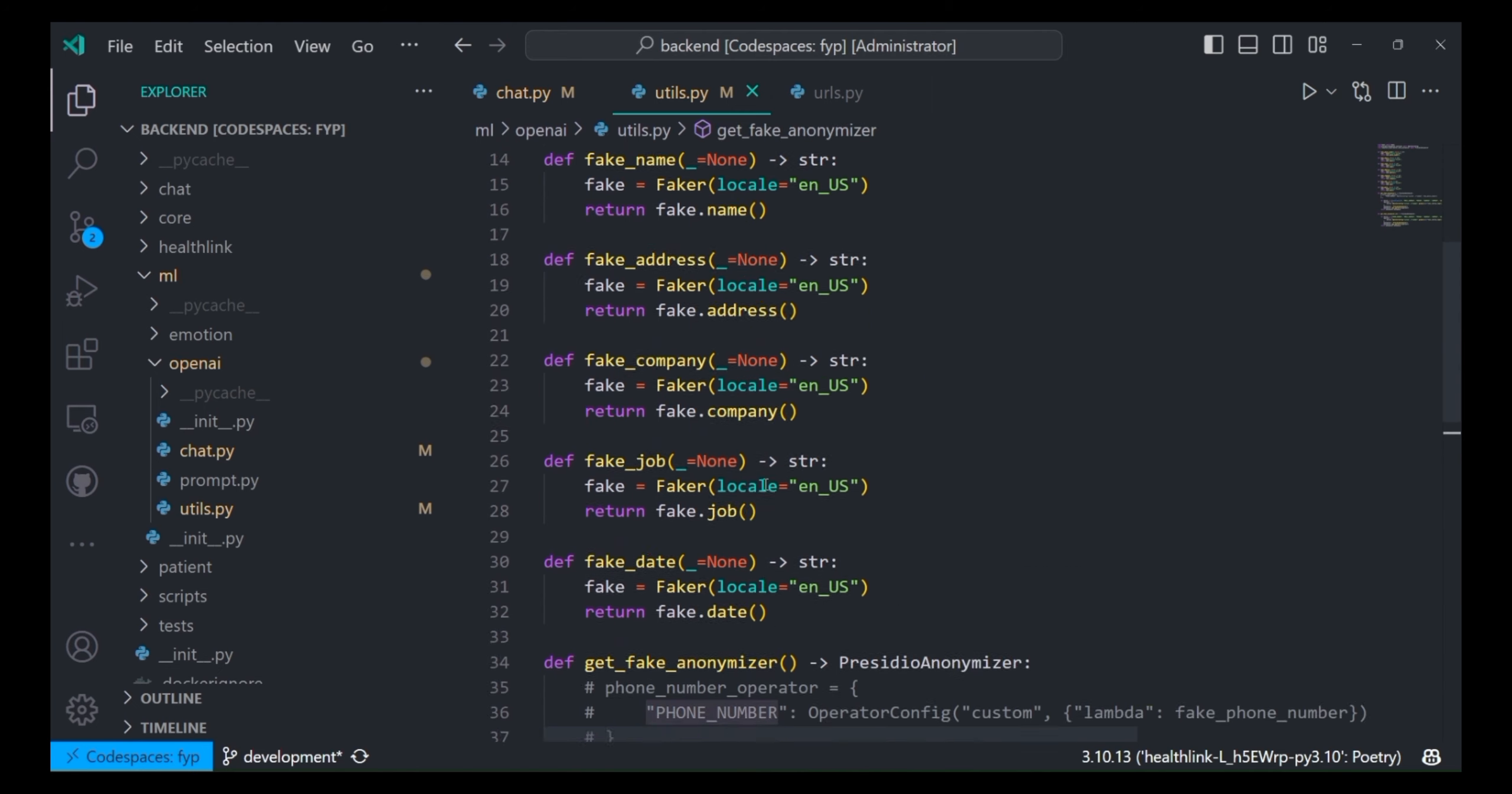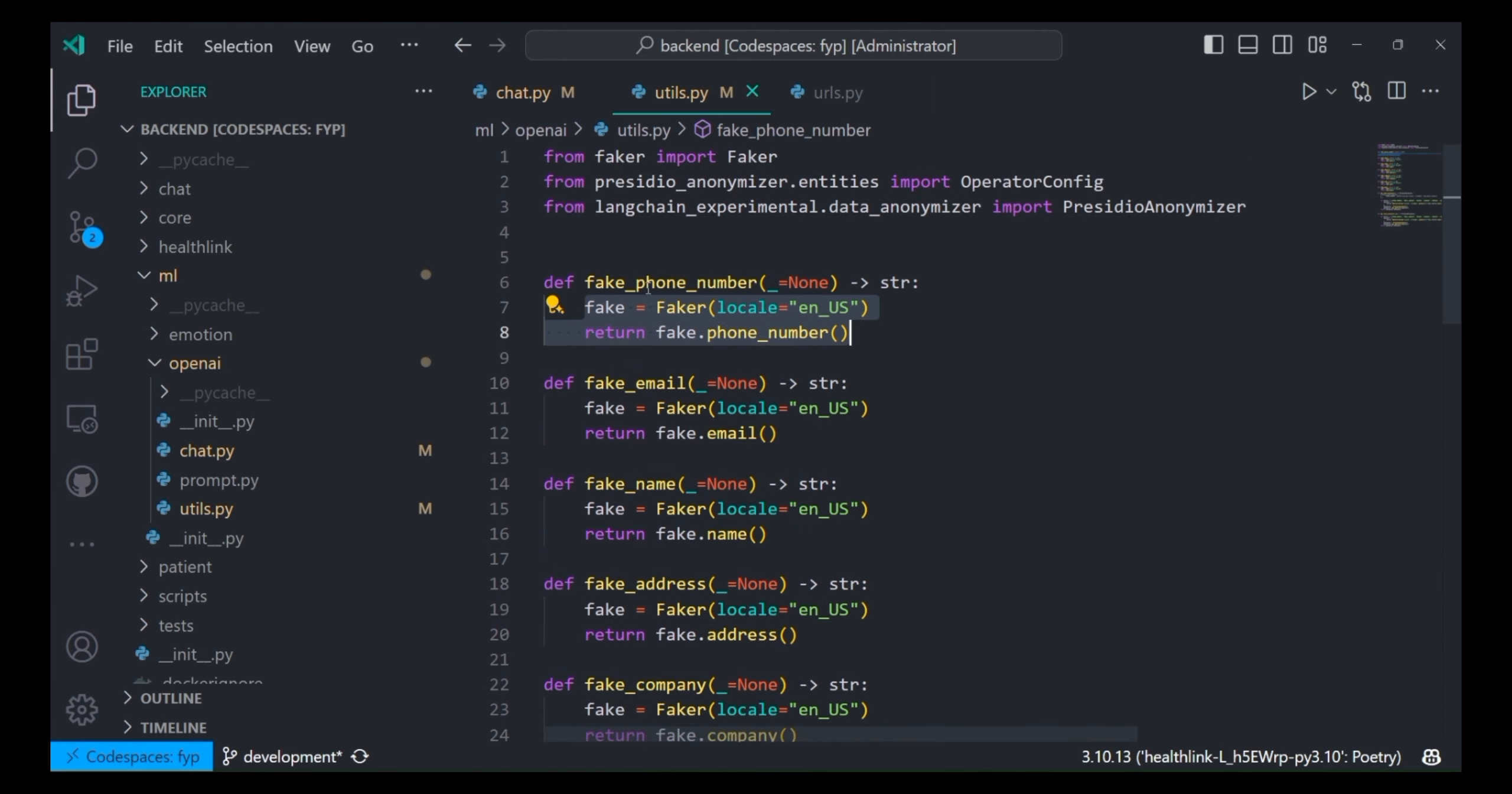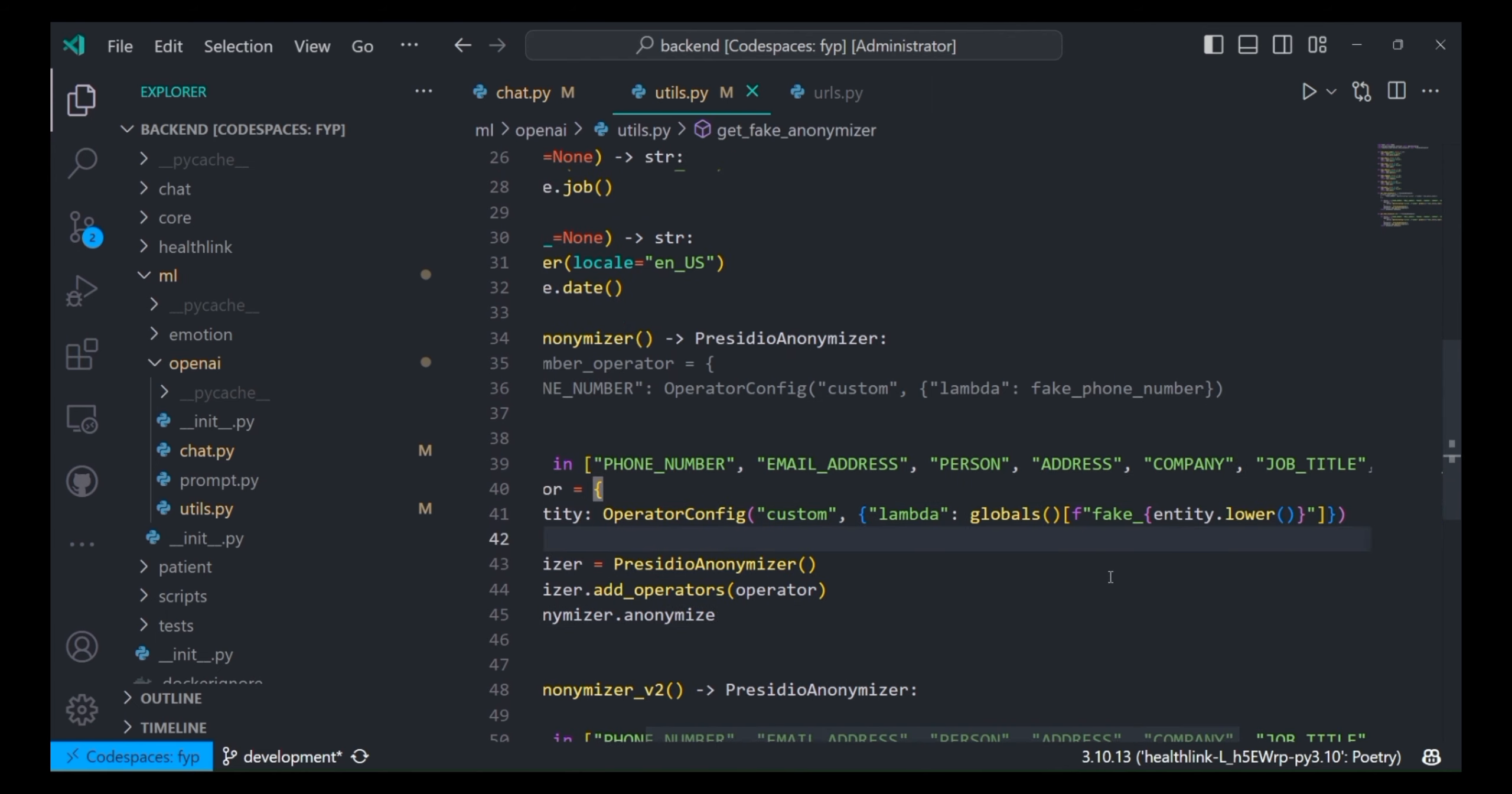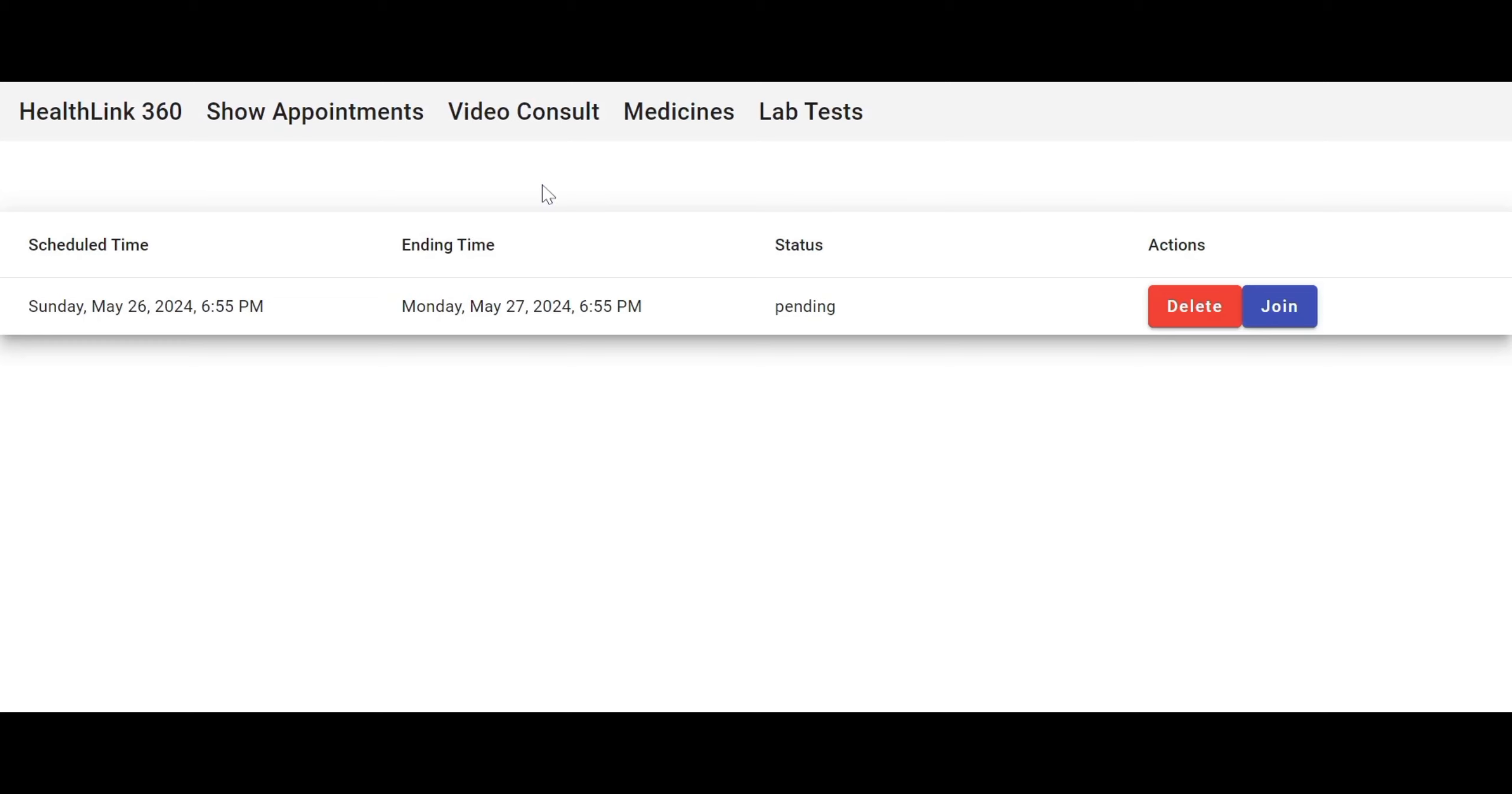For example, if doctor says his phone number, it will be replaced with the same length of phone number, but it would be fake phone number, not the original phone number that doctor has said. Here is the fake phone number function that is using the faker Python library and it will just generate the US phone number and return it. After that, I can just use this operator as a lambda function into my phone number operator and this operator will just anonymize. For example, if the user says it's email, it will be filtered out and it will get replaced with the fake email.